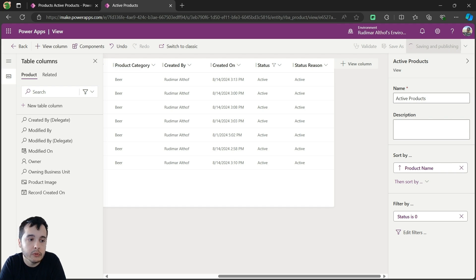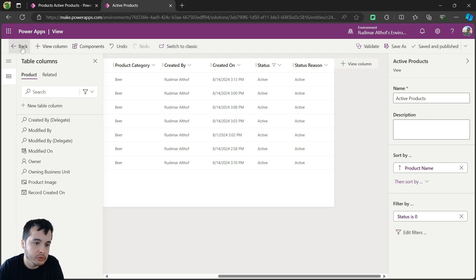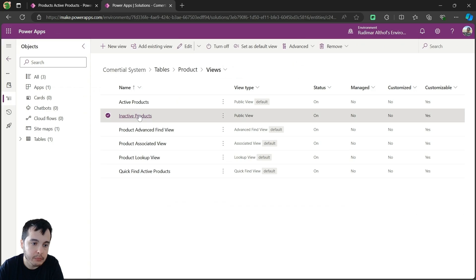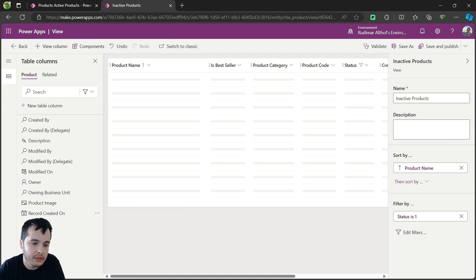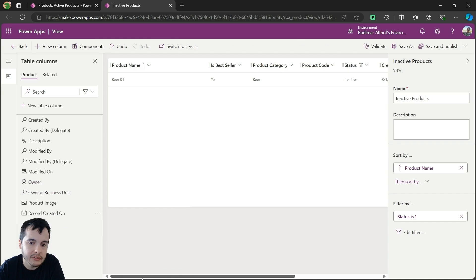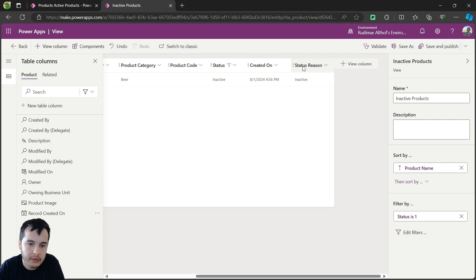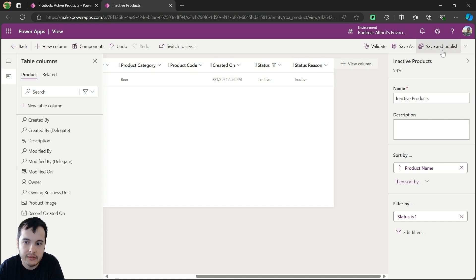Once it's saved, I'm going to go back to the inactive products view and do the same process. Now that's saved. I'm going to go back, select inactive products, and also insert the status reason. I clicked on it, it appeared here. I'll reorganize to put them in the same order — status and status reason — then save and publish. Okay, it's published.